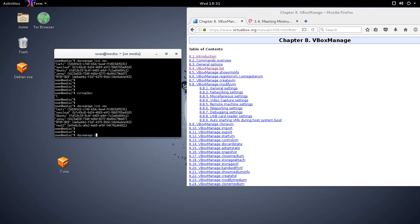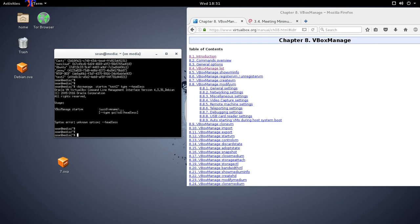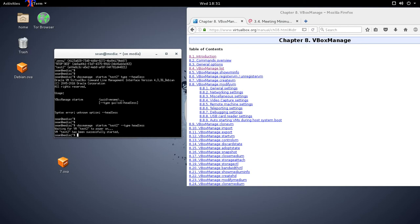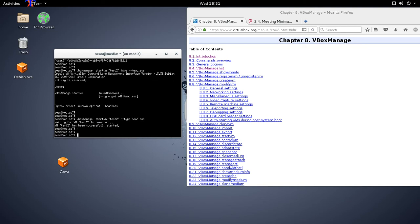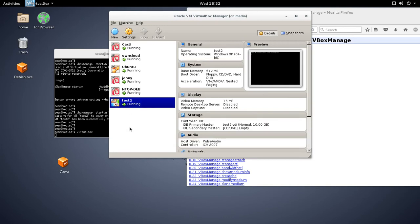I can list the VMs and you see how test two is there. So I can do VBoxManage startvm test two, and then it's type headless. So if I go back to the GUI, I see that test two is running.